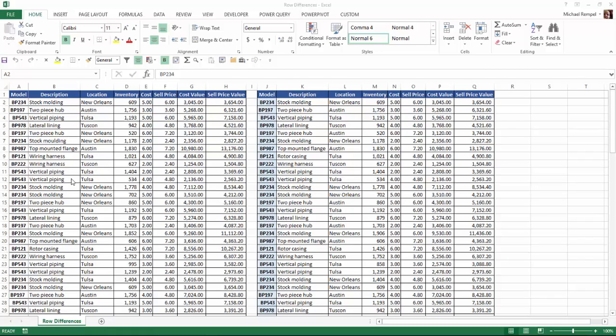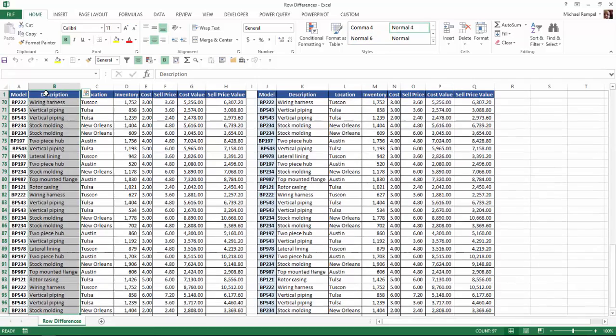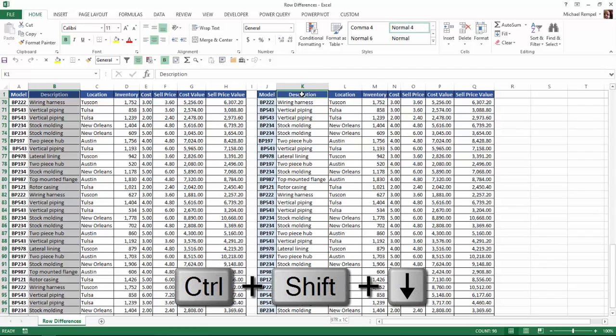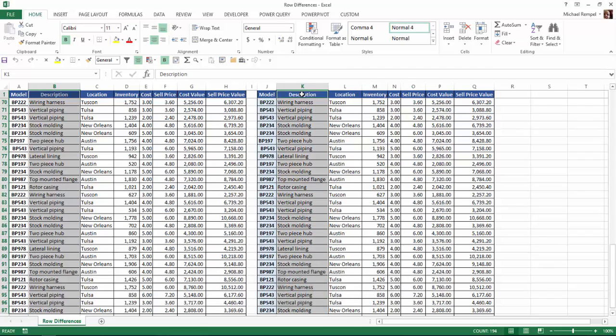I'm just going to compare three columns of data: the description column, location, and inventory. So I'm going to highlight the description column and after I've done that I hold down my Control key, click on the heading here and hit Control Shift Down Arrow. So now I have both the descriptions highlighted.